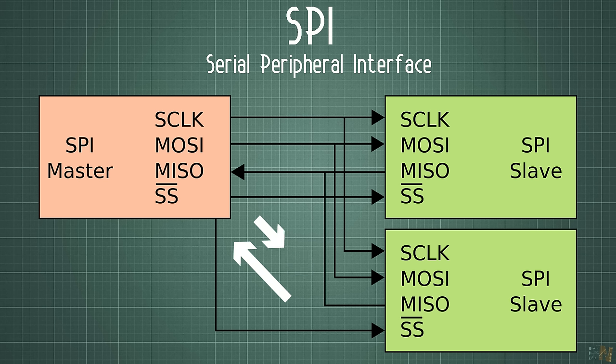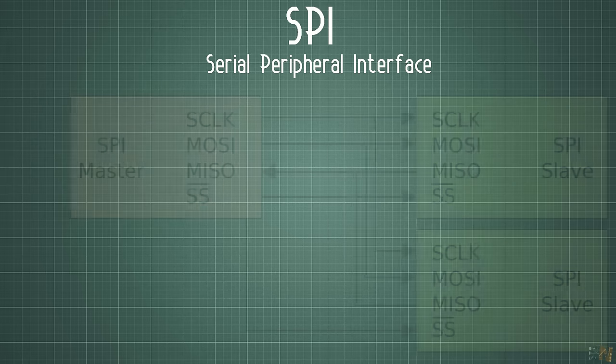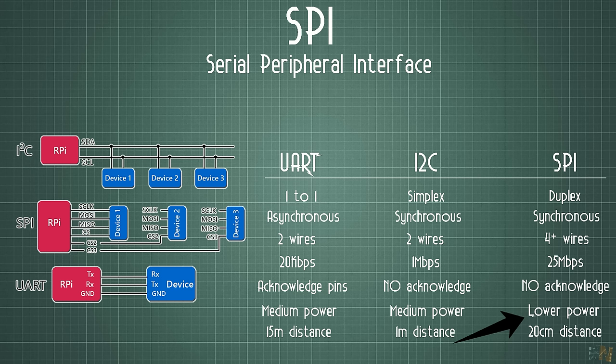Also at the same time, the speed of transmission for the SPI is way higher than the I2C or UART communication, and at the same time the power consumption is also lower. We can set the amount of bits that we want to send in the code.